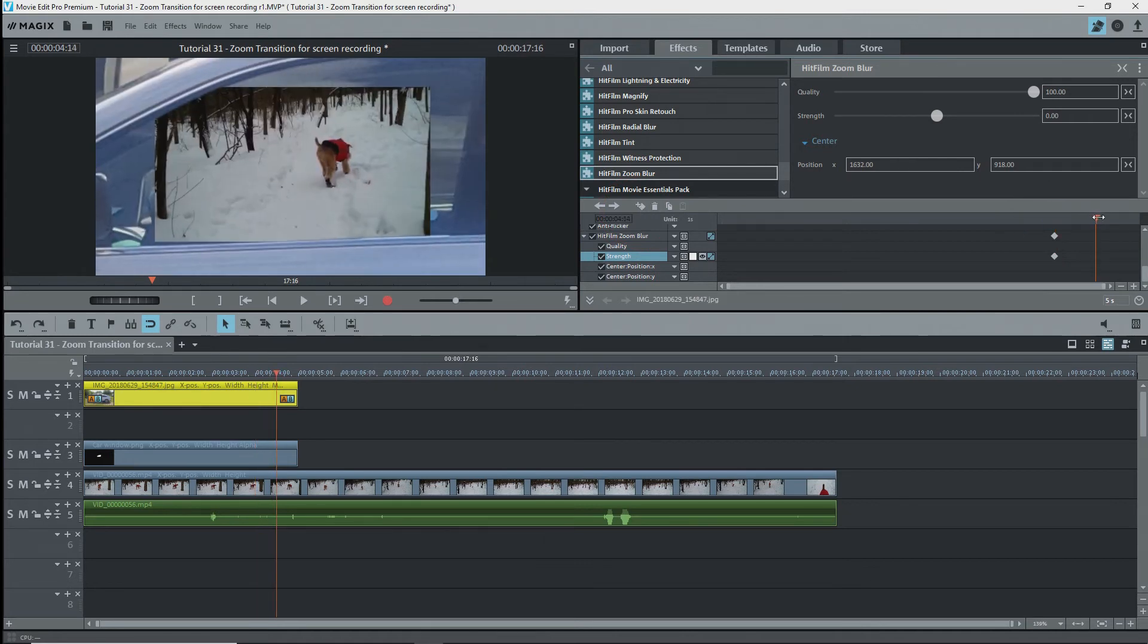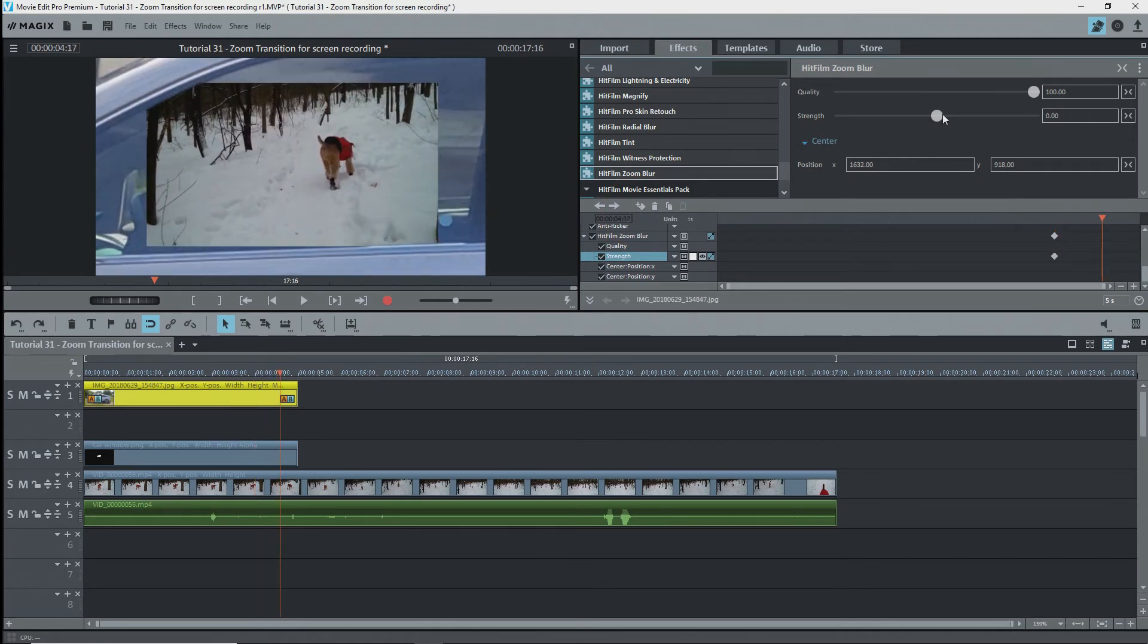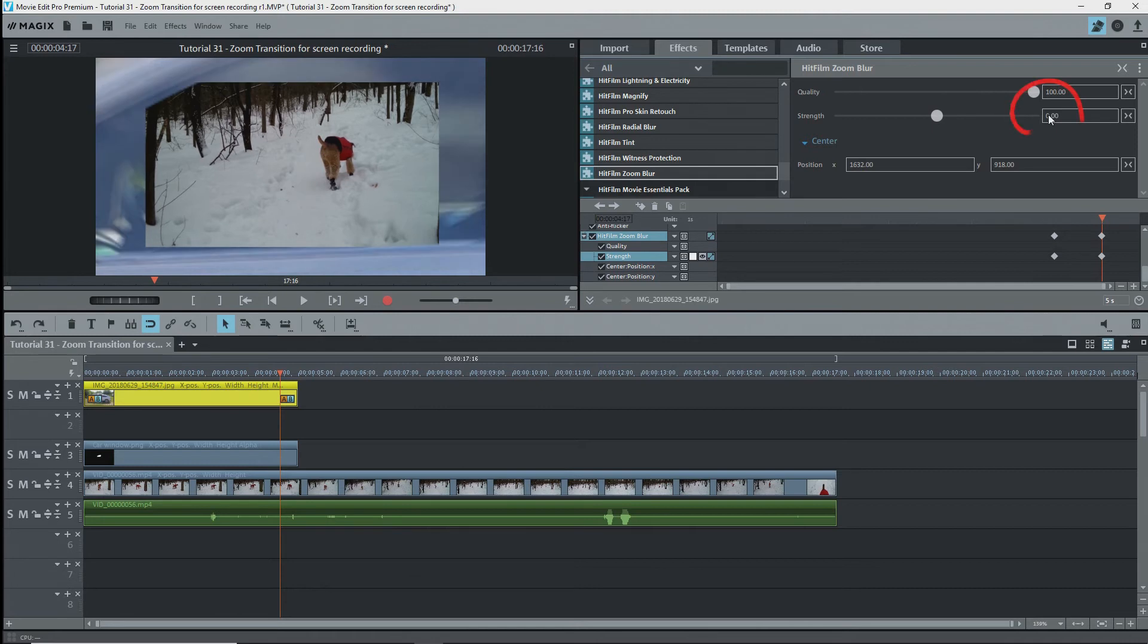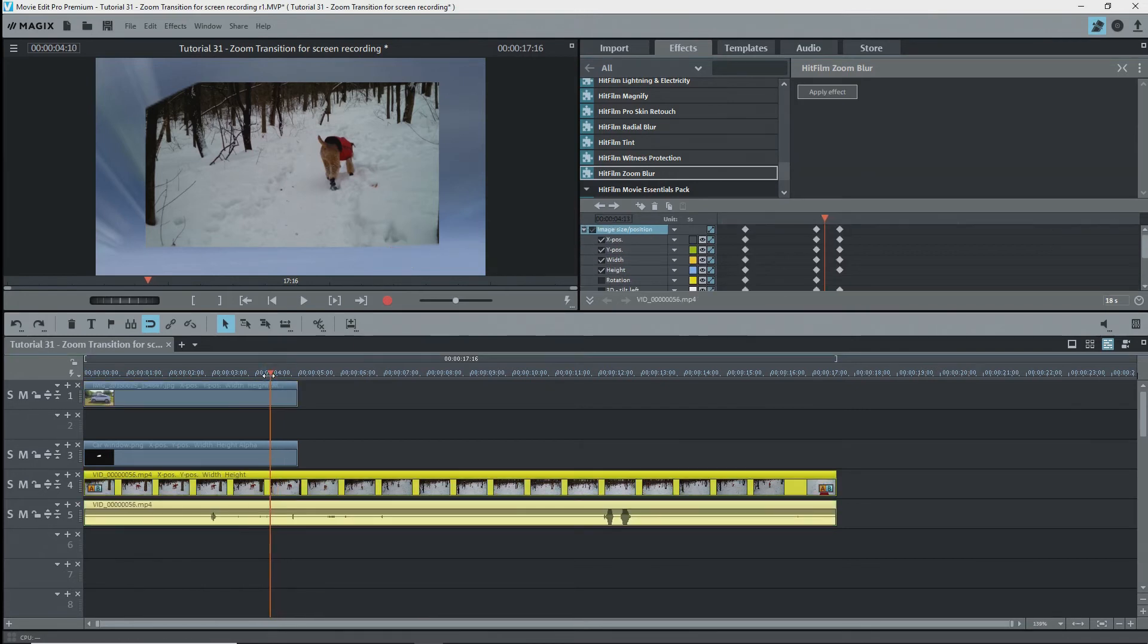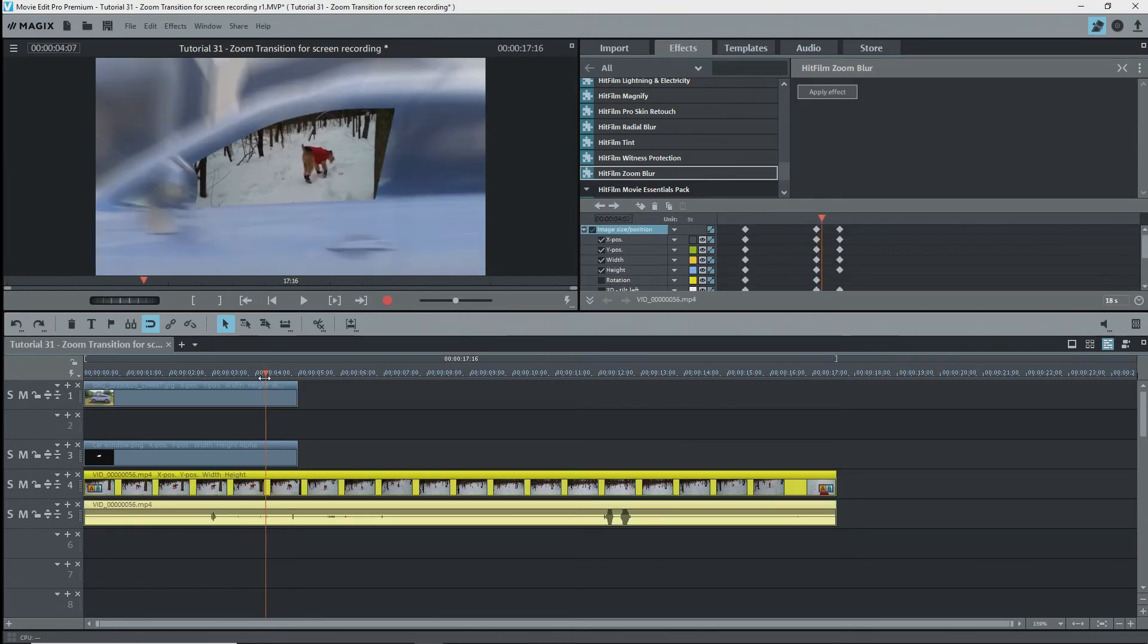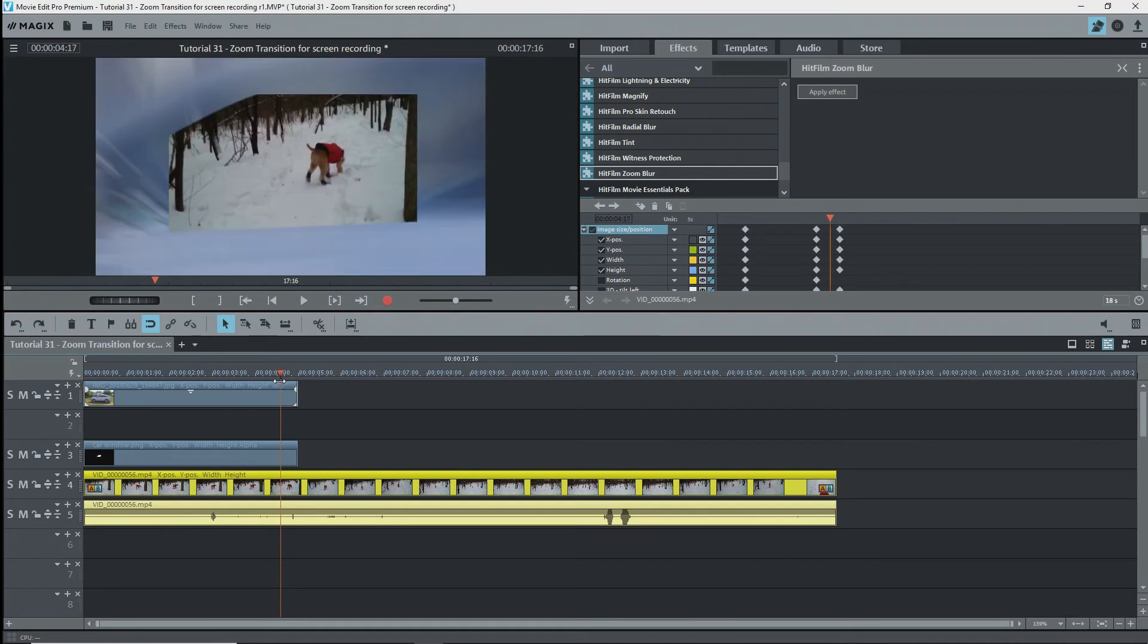Now I'll move along a bit, not far, say 17 frames, and set the strength to 100 and press Enter. Make sure that a keyframe shows up under strength. There's a bit of a problem with the size of the second video as we zoom in. The mask zooms in faster than the second video.